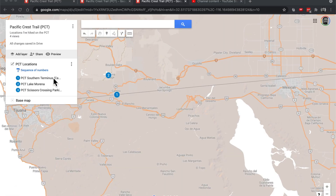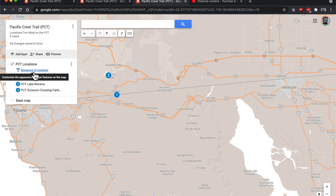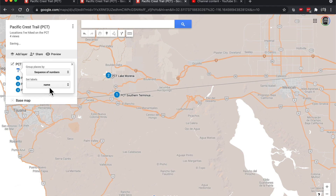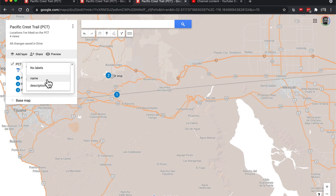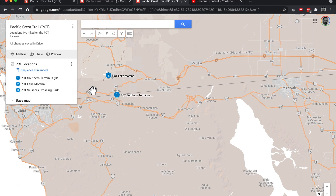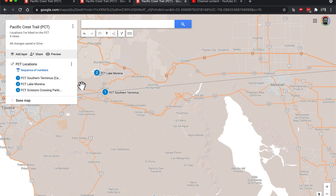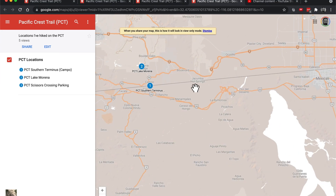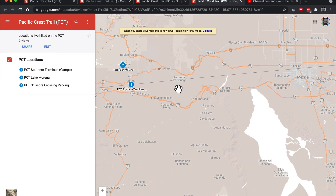You can update the labels on these numbered locations. Down here you have set label - right now it defaults to no labels, but you can change it to name or description. I'm going to leave it on name, I think that looks good. And then we'll just hit preview and take a look, see how it looks. There you go. And that's it. Thanks for watching.